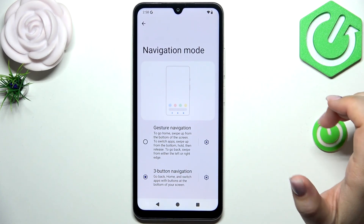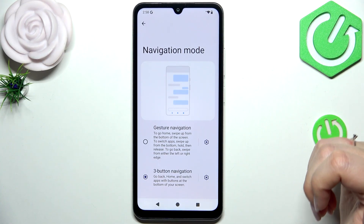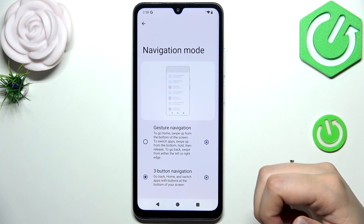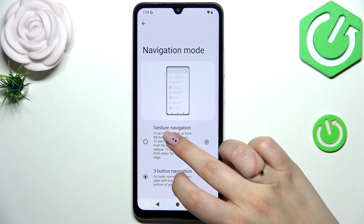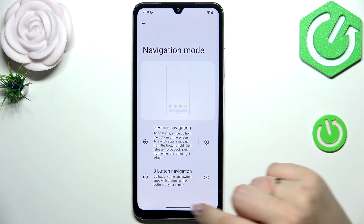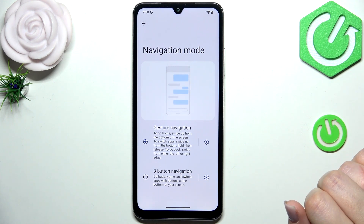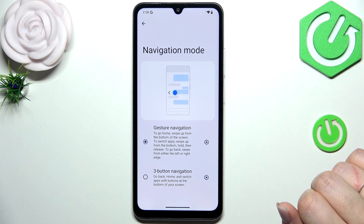Here we've got the available options: three-button navigation and gesture navigation. All you have to do is tap on the gesture navigation option, and instead of the three buttons we get a line which is responsible for the gestures.